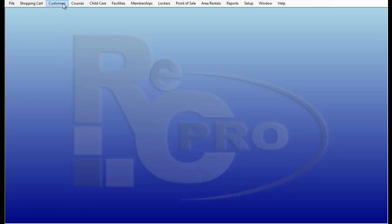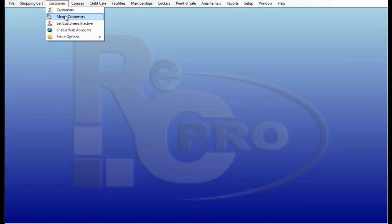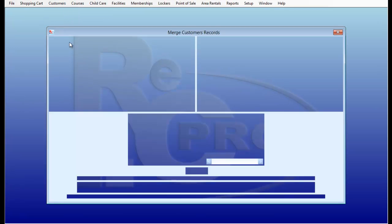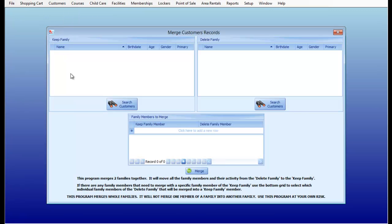Starting from the main menu, go to Customer, Merge Customer. This program merges two families together. It will move all the family members and their activity from the Delete Family Members side to the Keep Family Members side.